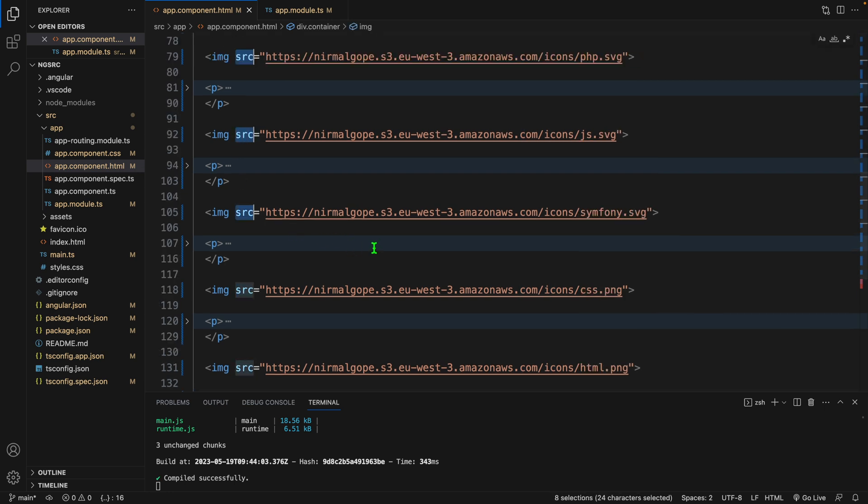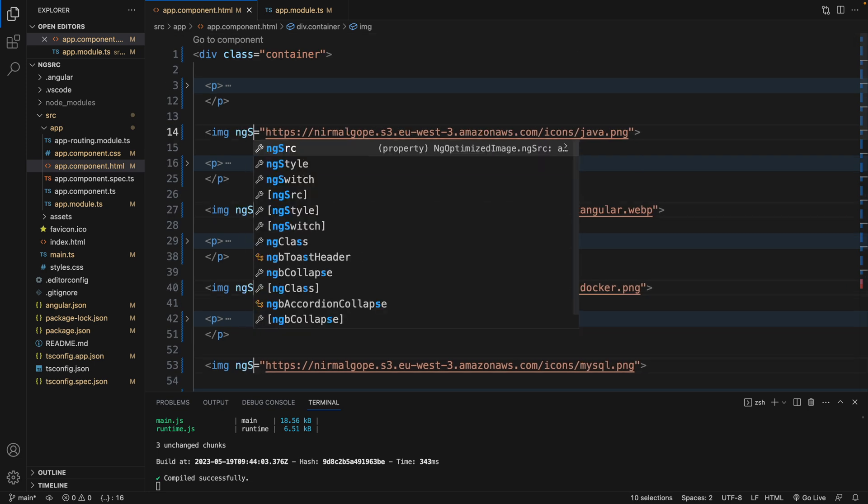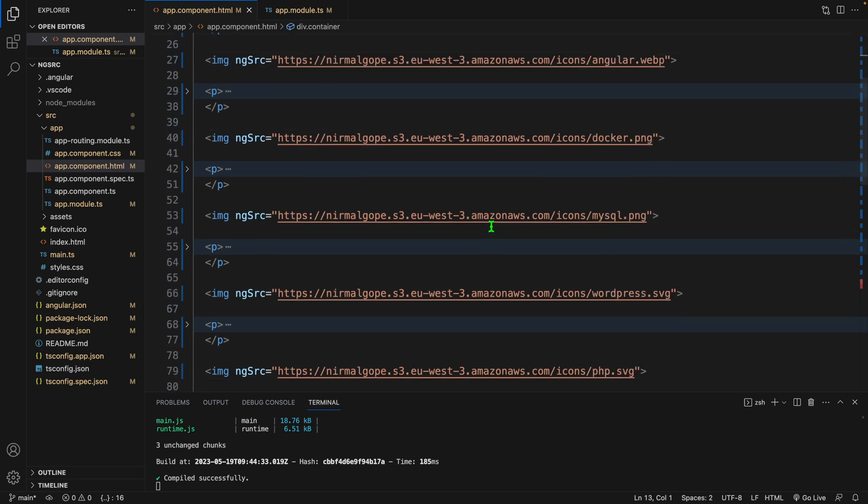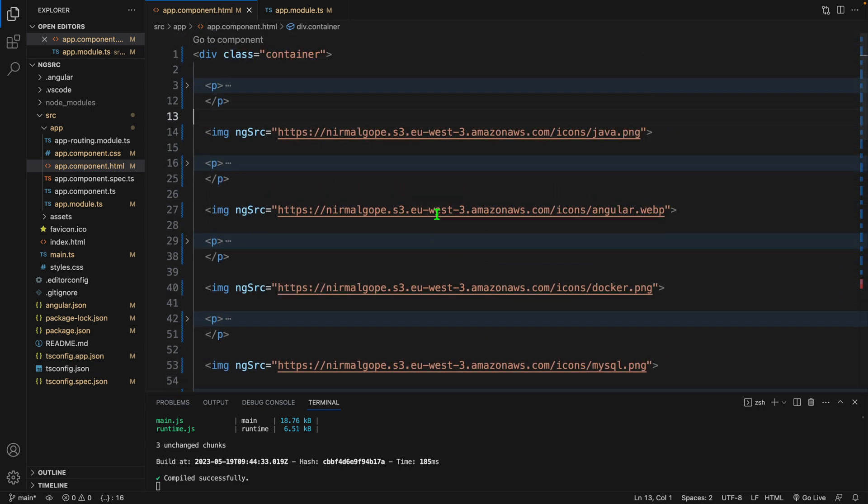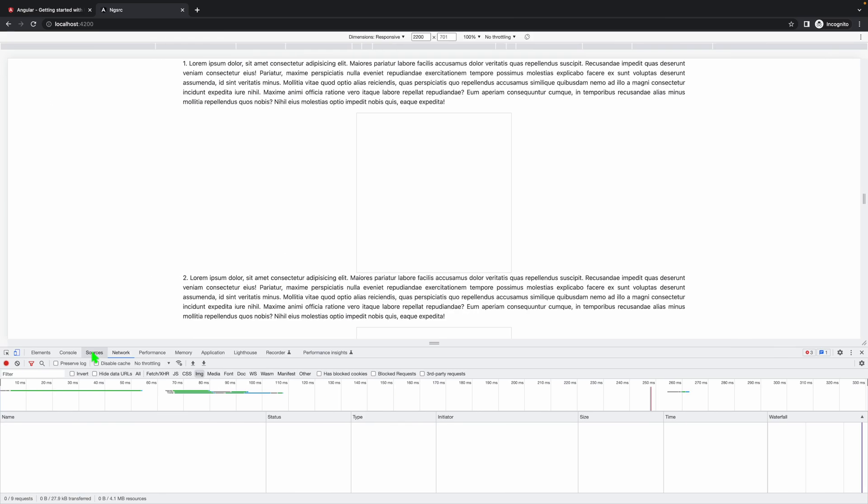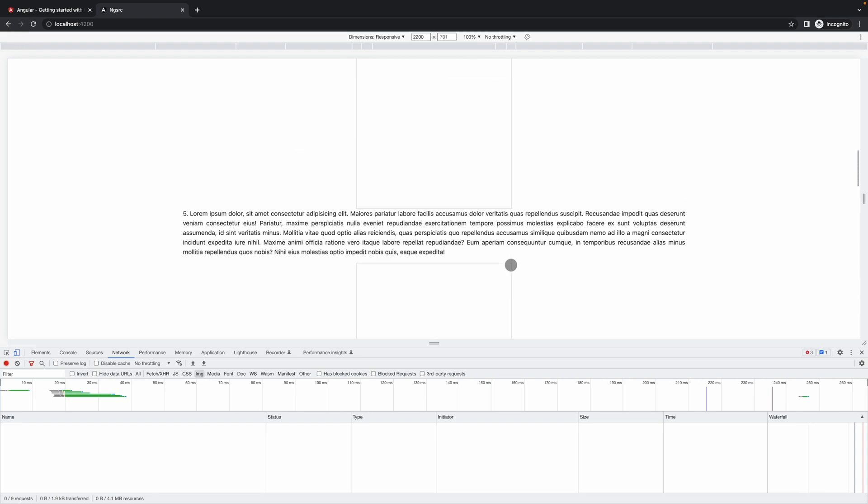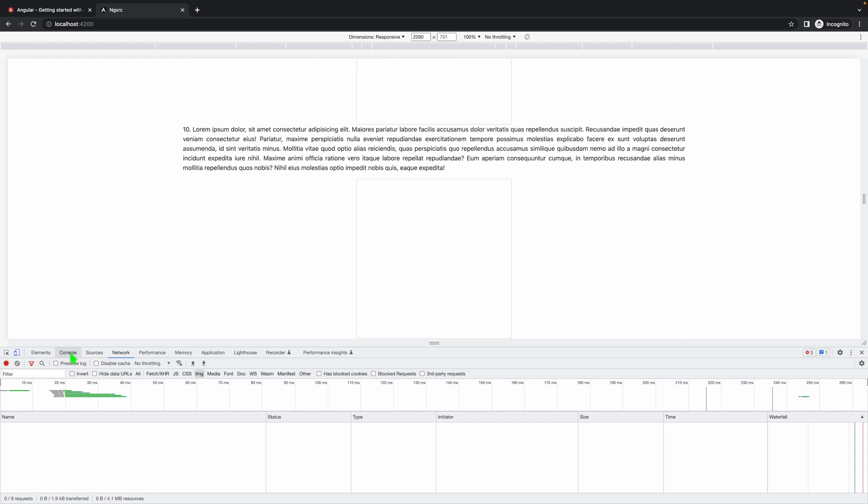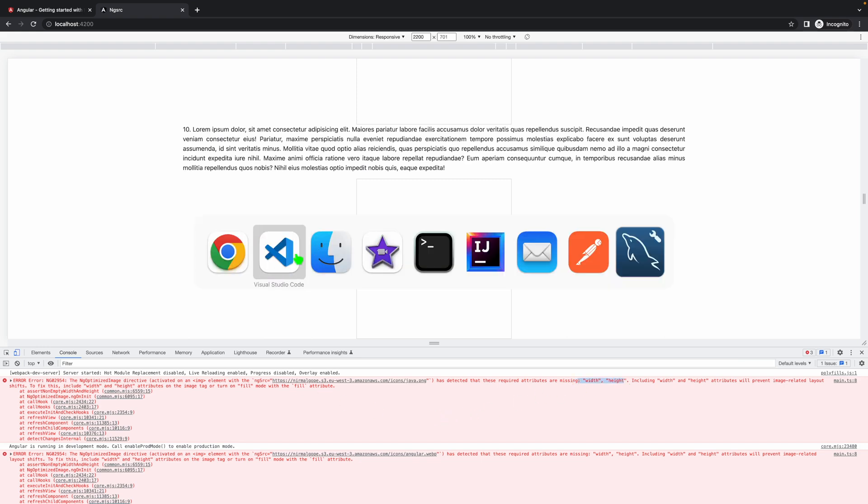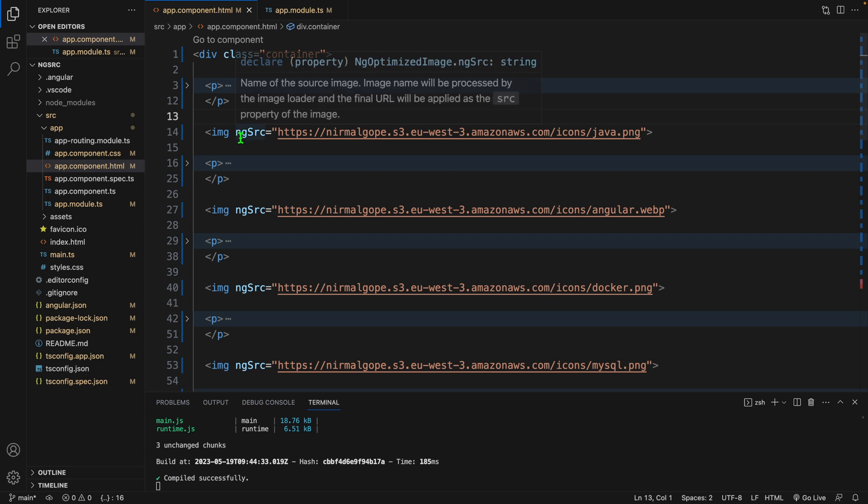Let's go to the browser. Here we can't see the images. Let's see the error. In this console log we can see some errors telling us to use width and height in this image tag.